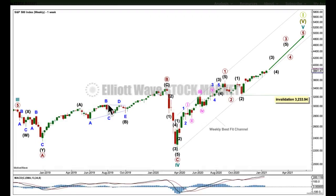We'll get to that at the end of this analysis. Elliott wave analysis first, classic analysis last. I have a few wave counts for you, but they mostly just differ in terms of the degree of labelling.